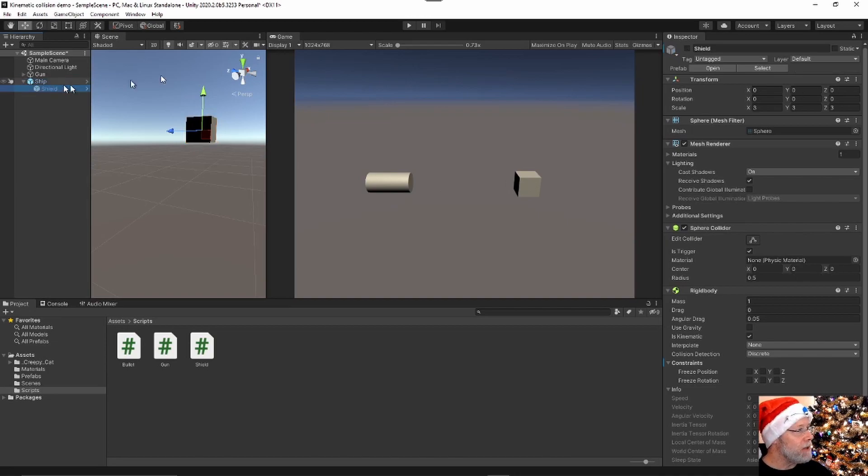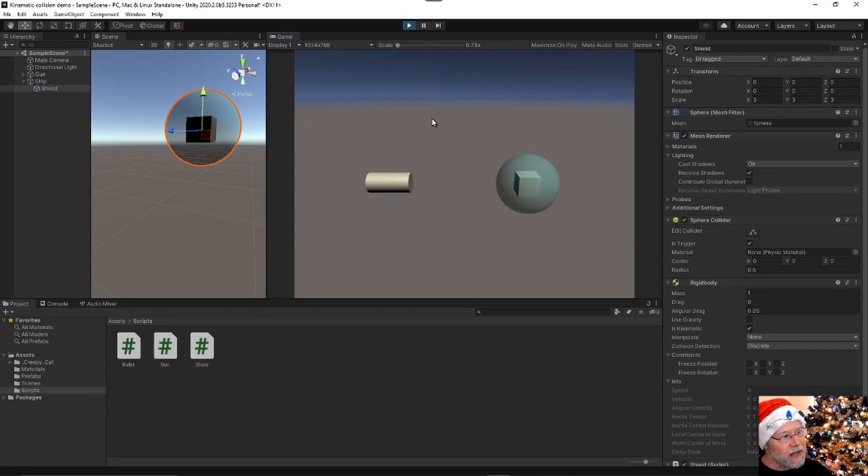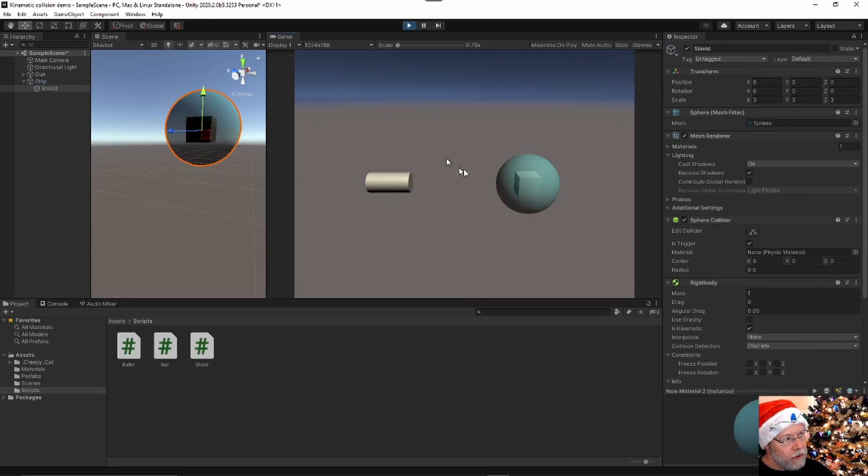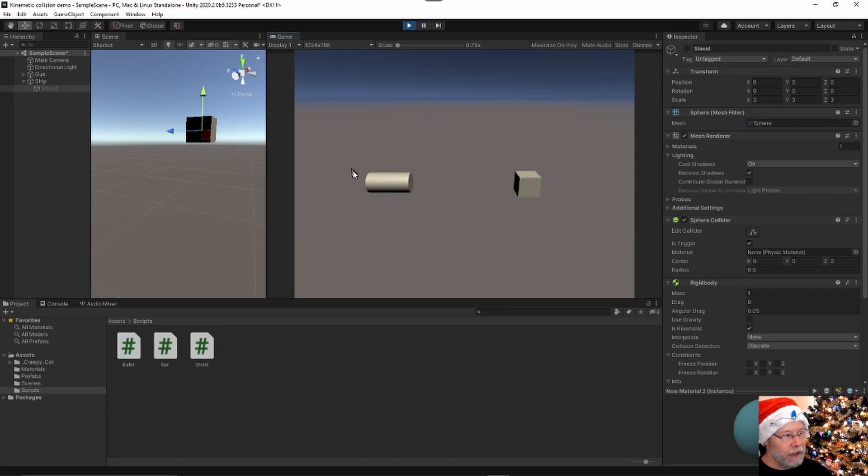So let me turn the shield back on, play the game again. And this time when I shoot, you can see the shield is reacting to being hit by the bullet, but no physics were happening there. It didn't get moved.